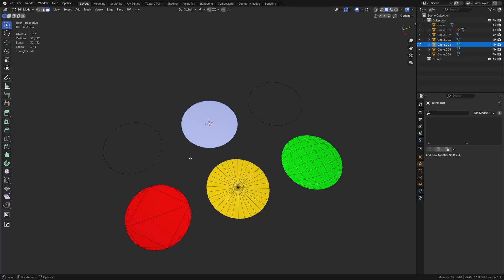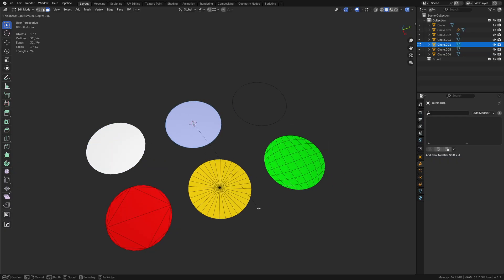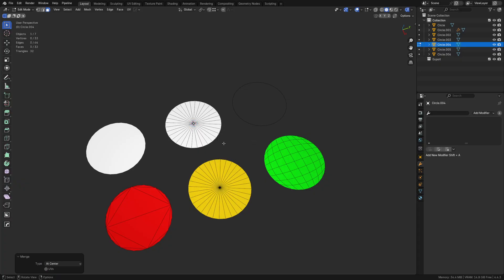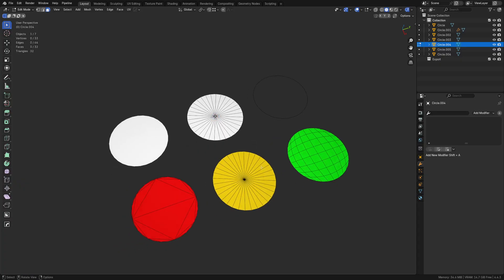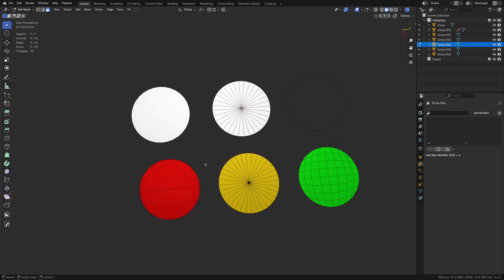If you have edges like this, go into edit mode, press F, and you can fill it — creating the ngon one really quickly. For the triangle fan, the easiest way is to inset by hitting I, then M to merge at center. That gives you a triangle fan.